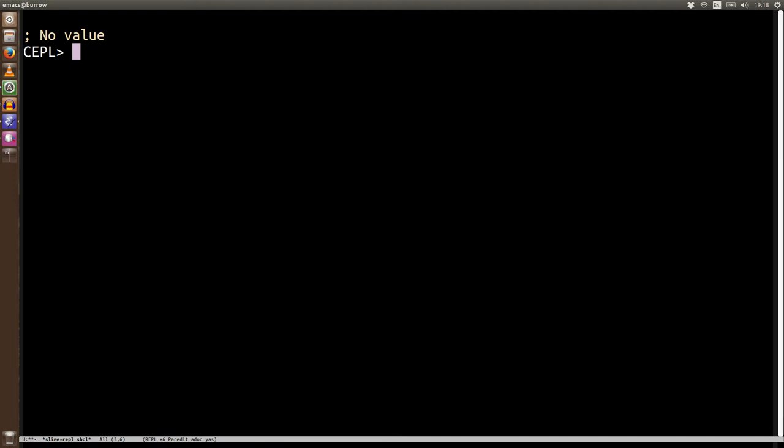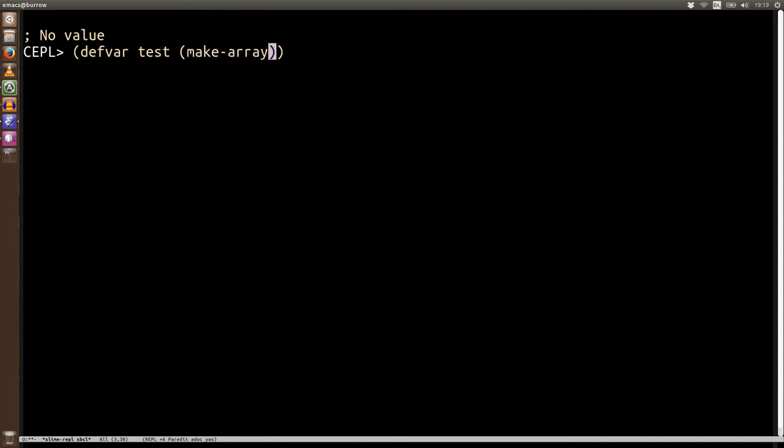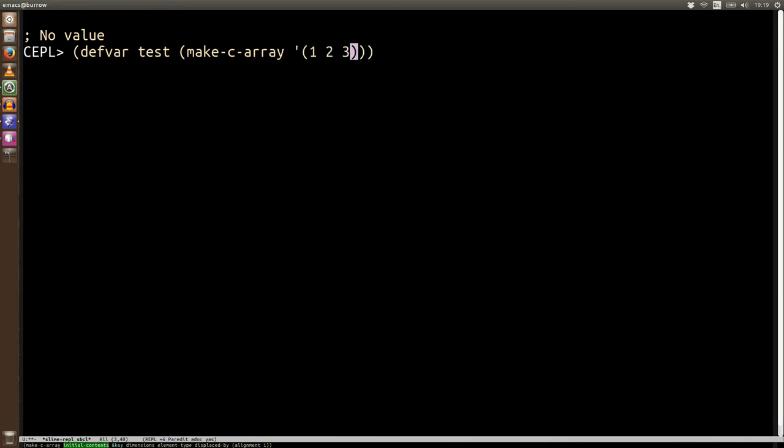Okay, so now we can create some of these arrays. In fact, let's create a variable that we're going to store one of these arrays and let's have test and make c-array. One, two, three, four, five.